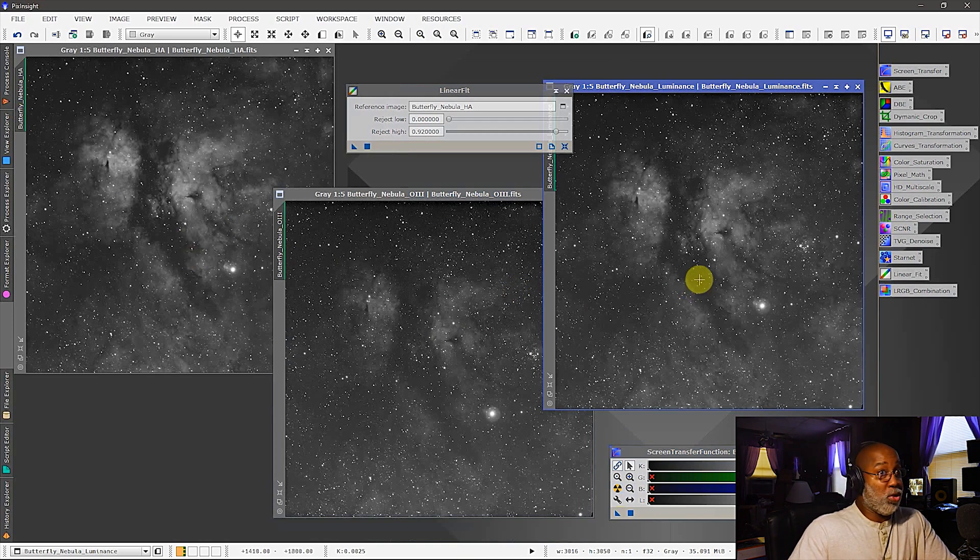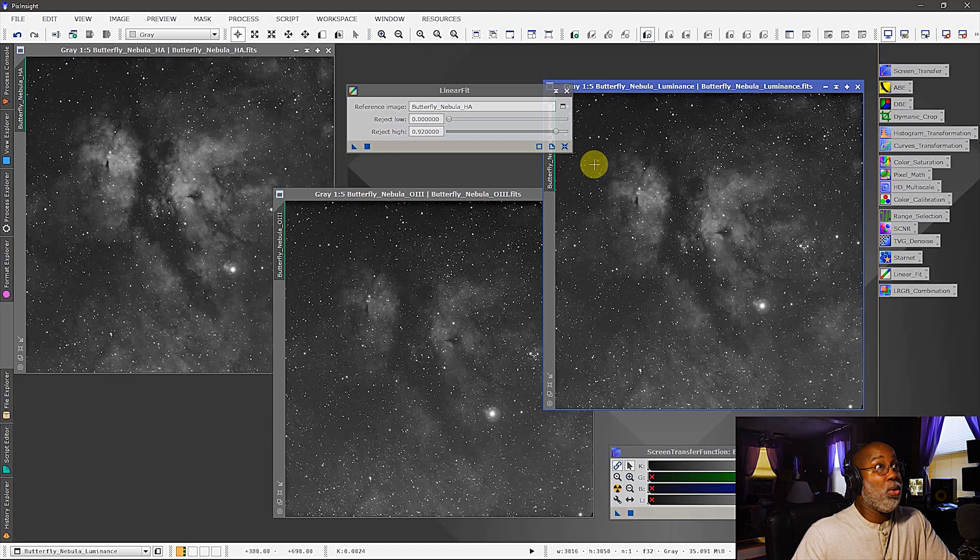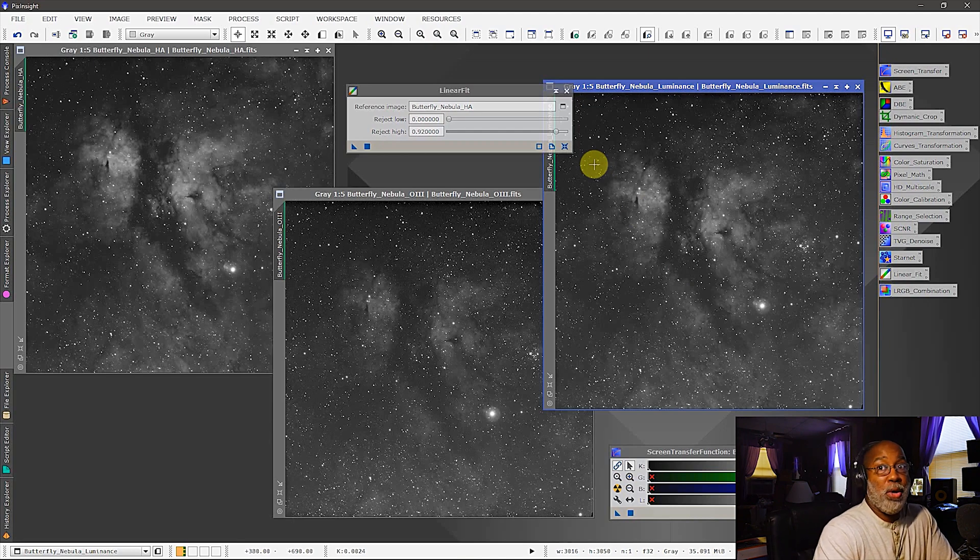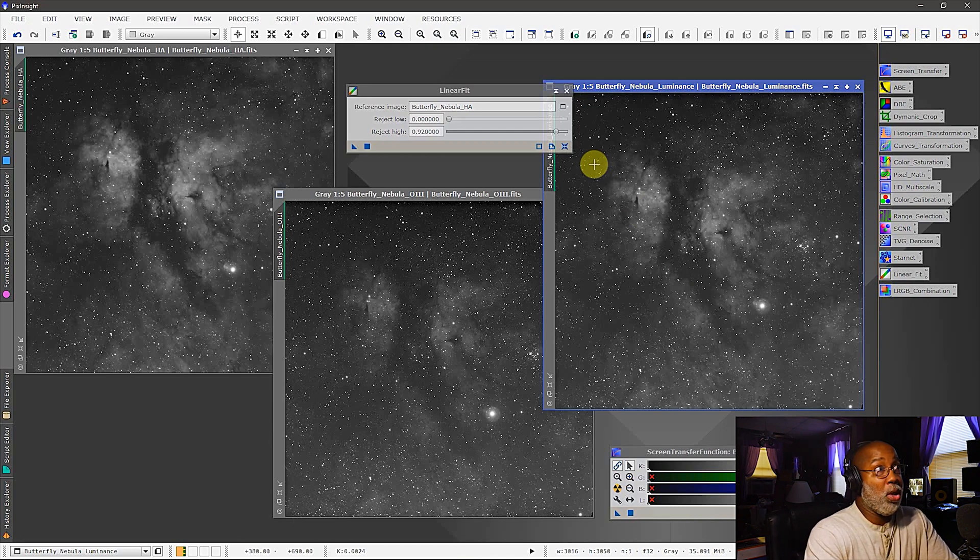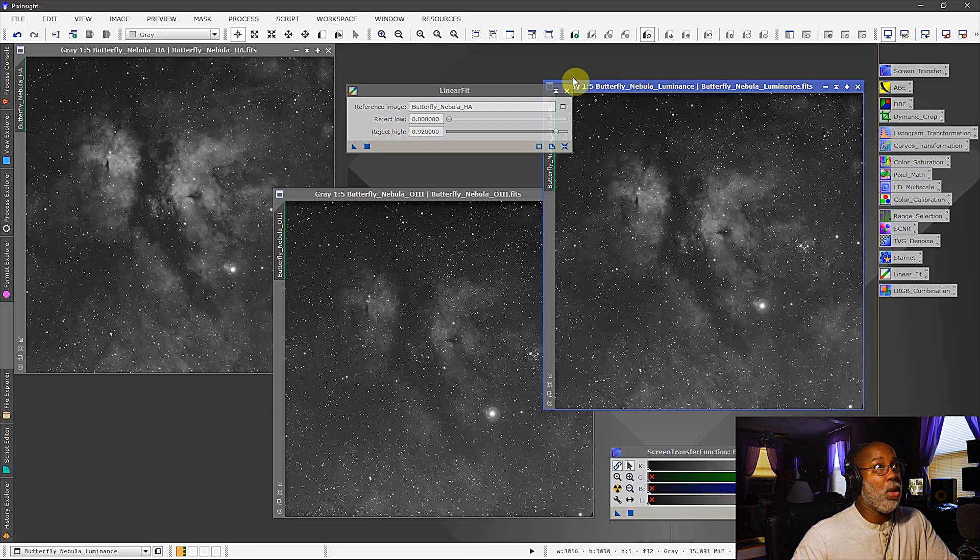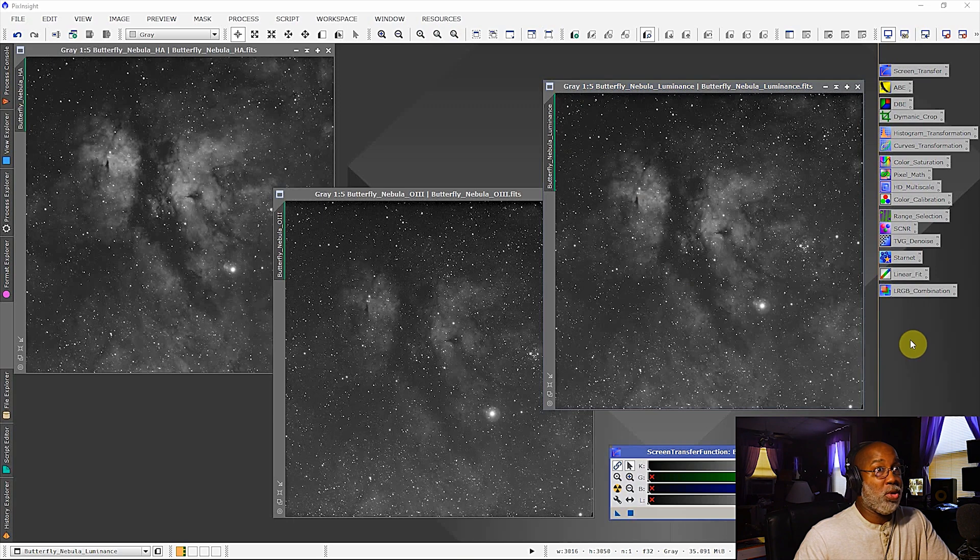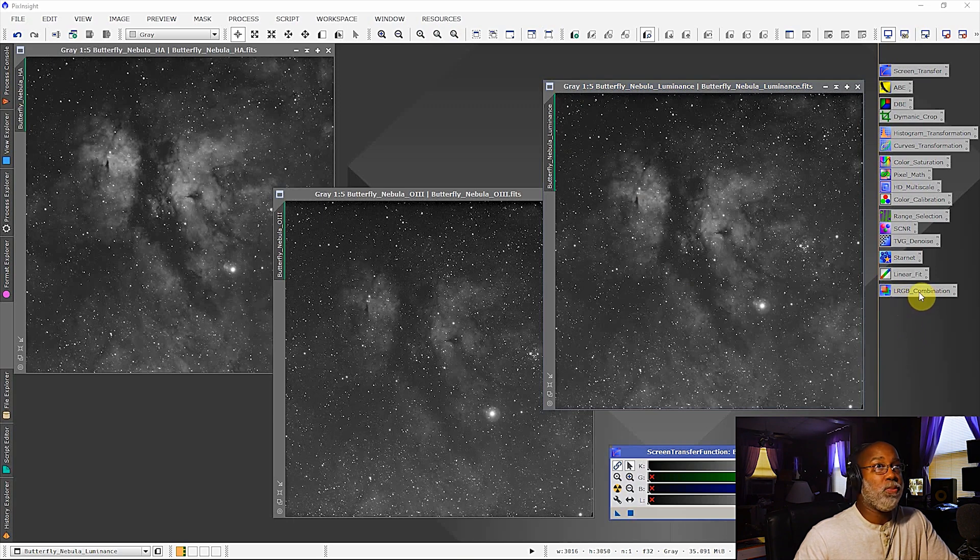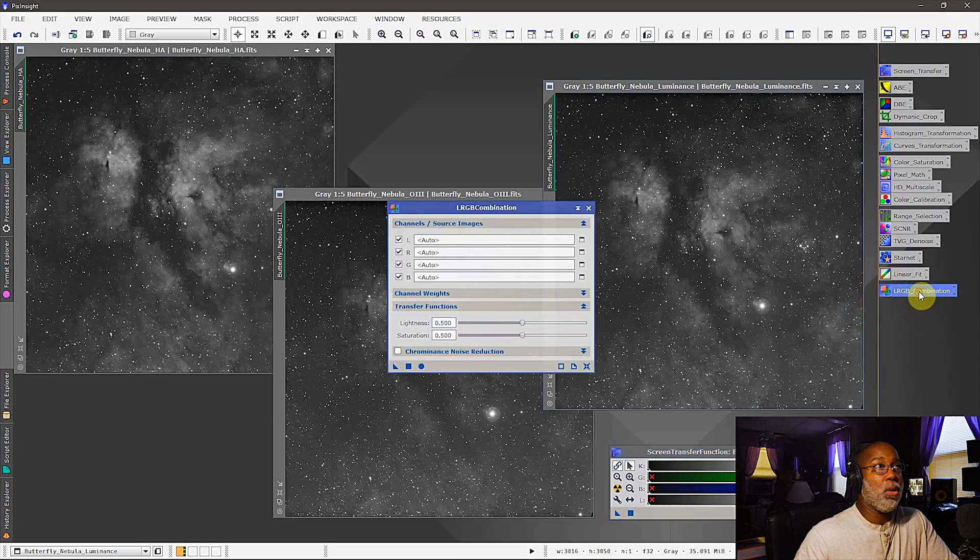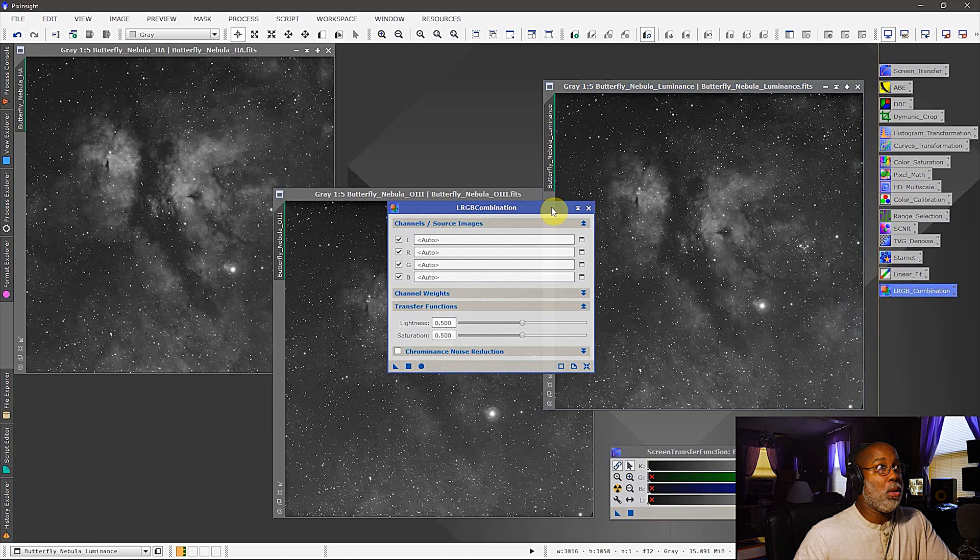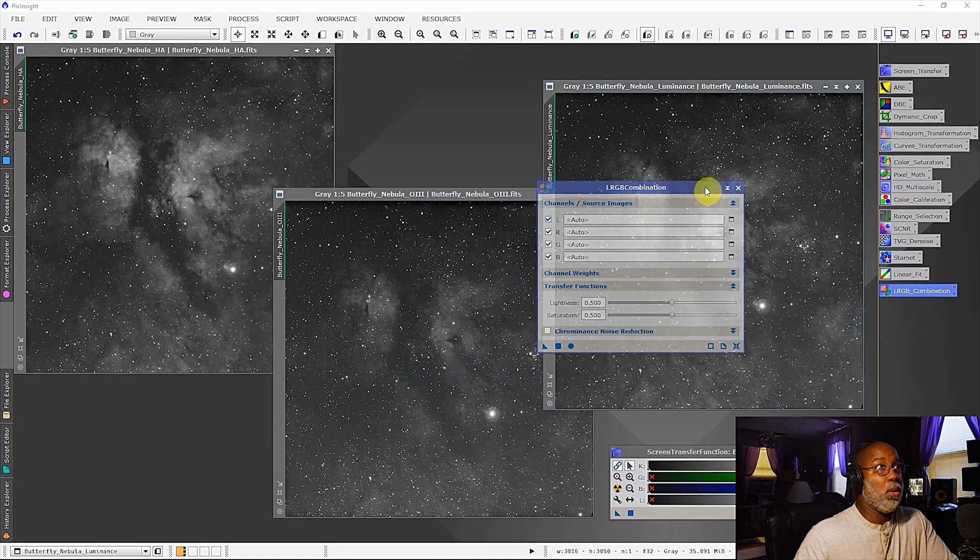And if you look at these you can see that it's balanced out the luminosity across all three channels, and that's exactly what we want. Okay, now the only remaining step right now would be to combine all three of these channels together. And anyone that's familiar with PixInsight knows you go to LRGB combination.